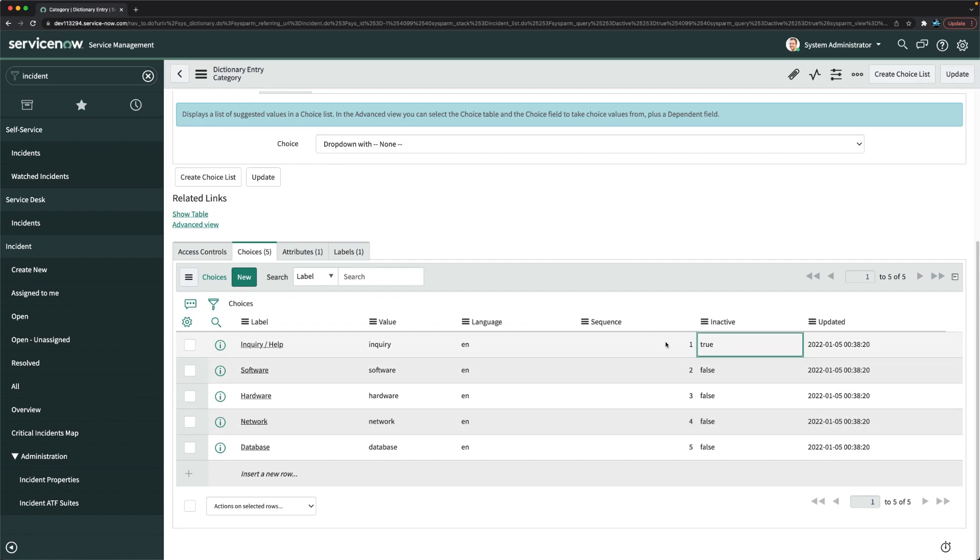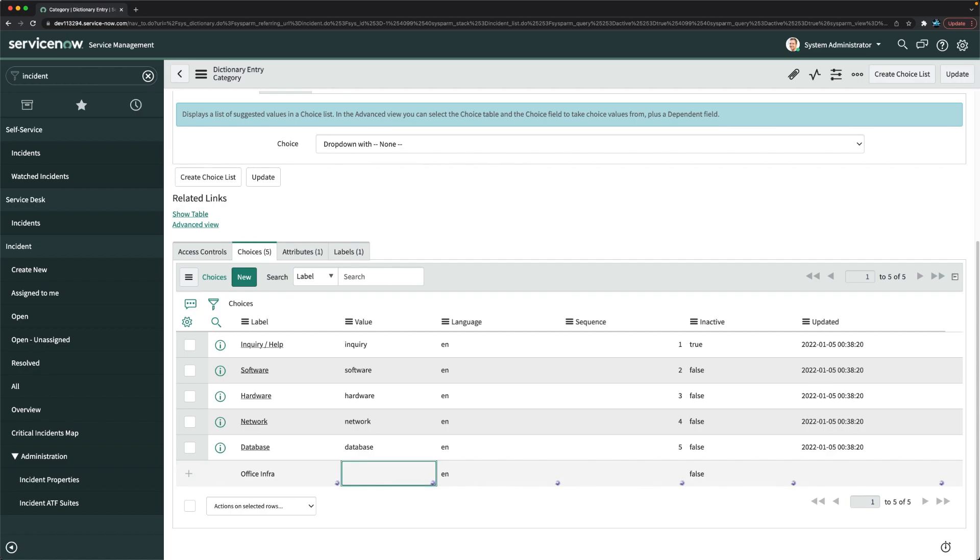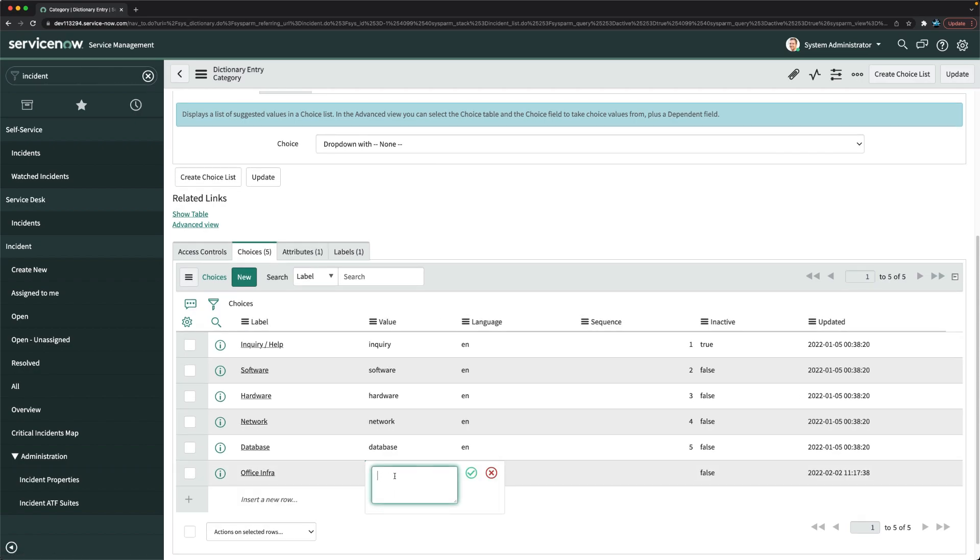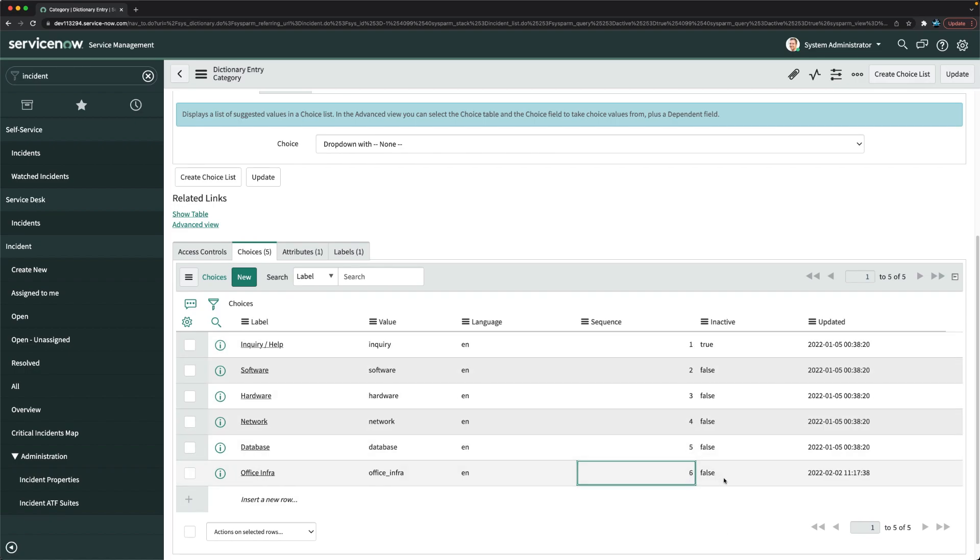But you have to remember one thing, we also need to create one more choice, that is office infra. So I will just double click here and write office infra. And here I will give it a value, and that value could be office_infra. I will check this checkbox and give the sequence. Sequence we can make it as six. And now what I can do, this one is created.